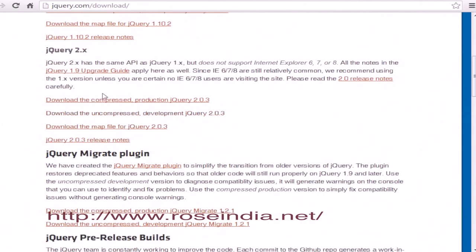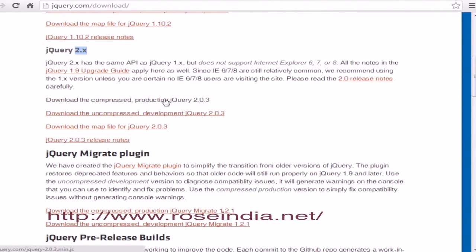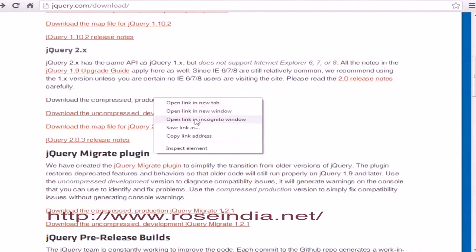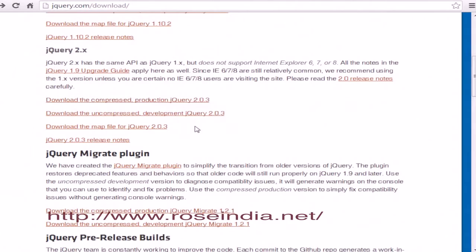We'll download jQuery version 2. You can download the compressed or uncompressed version. For this tutorial, we'll download the compressed version. Right-click and save the link.